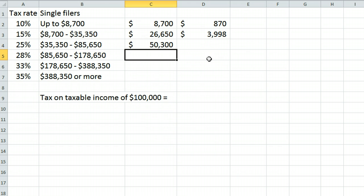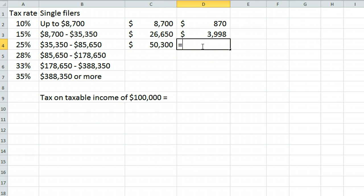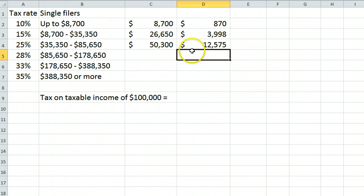which is $50,300 taxed at 25%, equals $12,575.